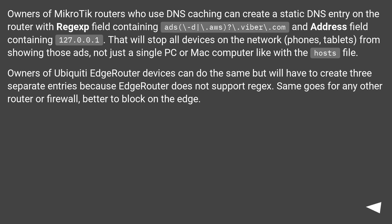Owners of Ubiquiti EdgeRouter devices can do the same but will have to create three separate entries because EdgeRouter does not support regex. Same goes for any other router or firewall, better to block on the edge.